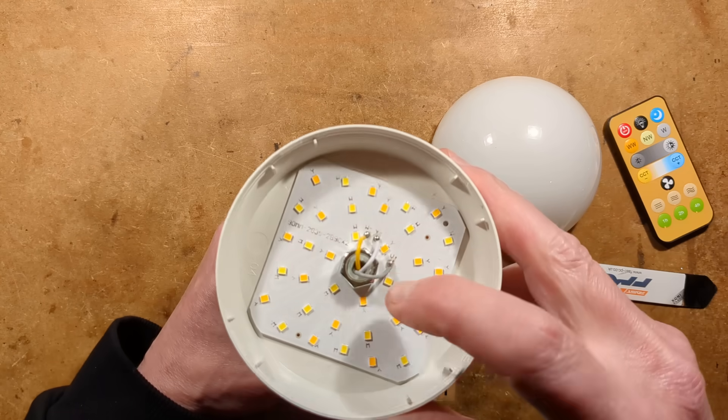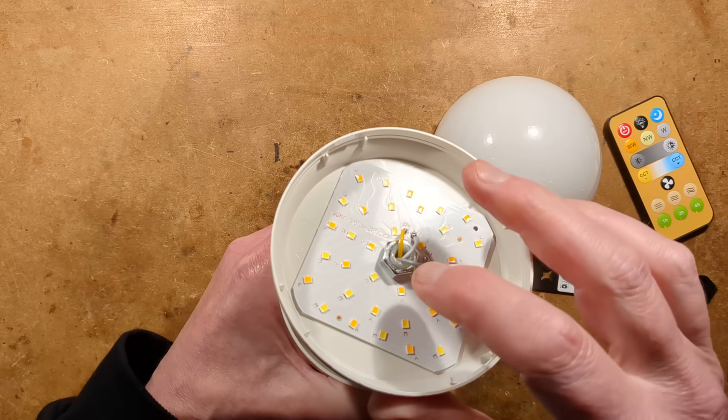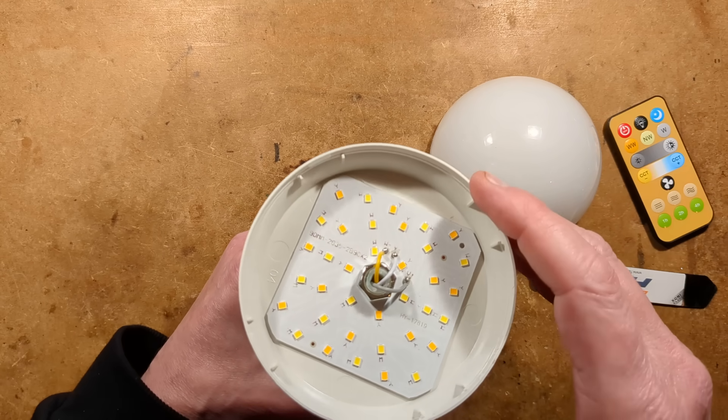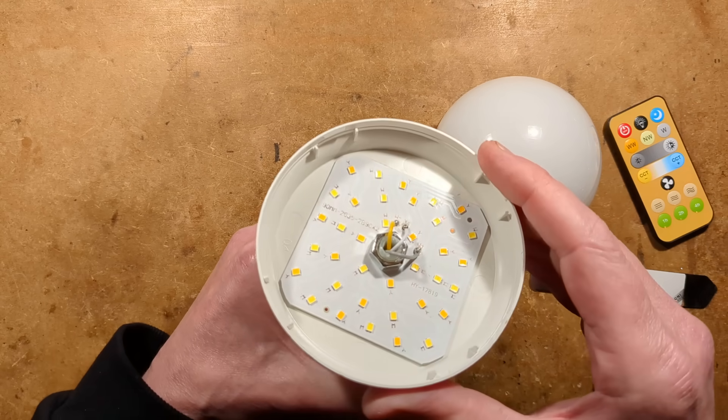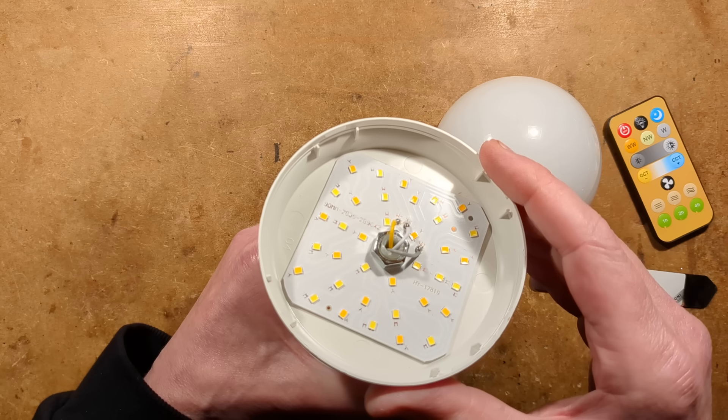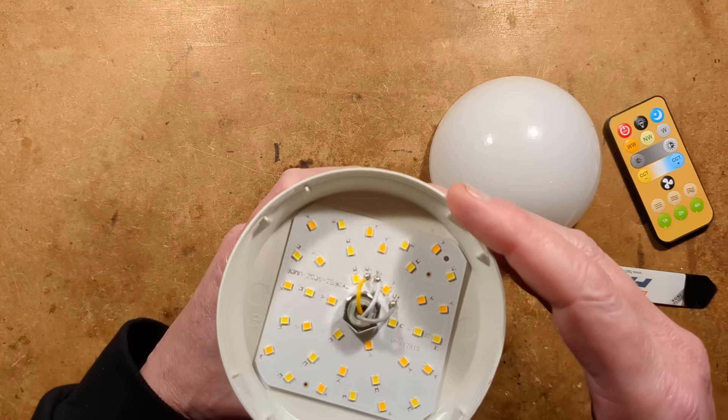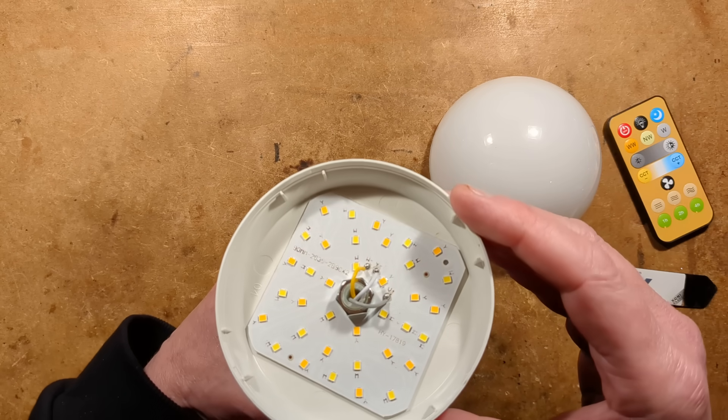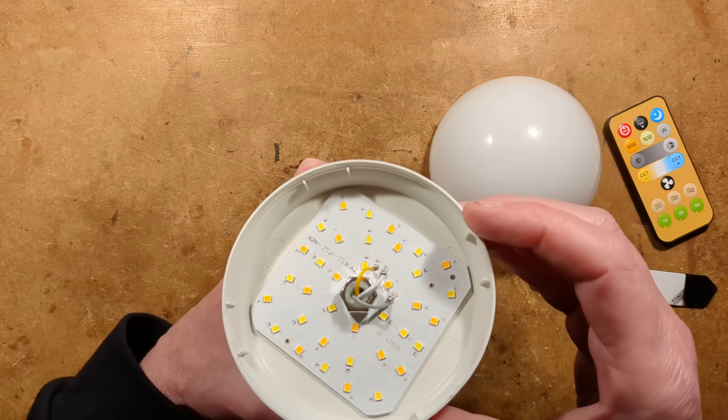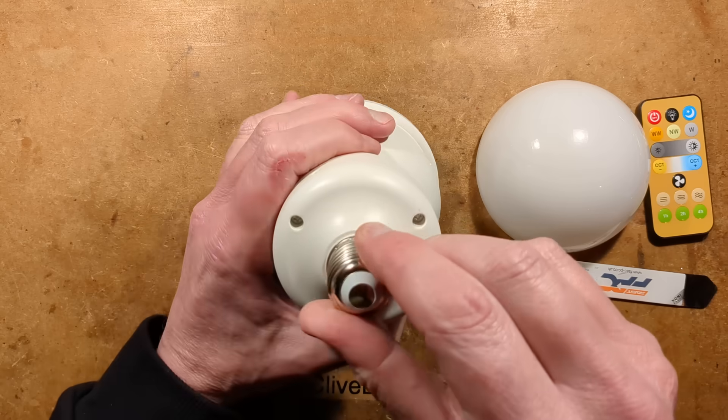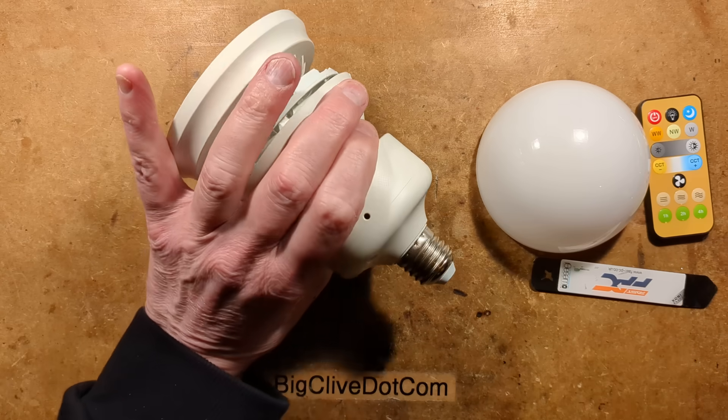Anyway, let's see if we can get this off. Well, that's quite interesting construction. A standard thread size of the look of it. There's the two colors of LEDs that are faded between to give you your different color temperatures. Let's take some screws out this end.